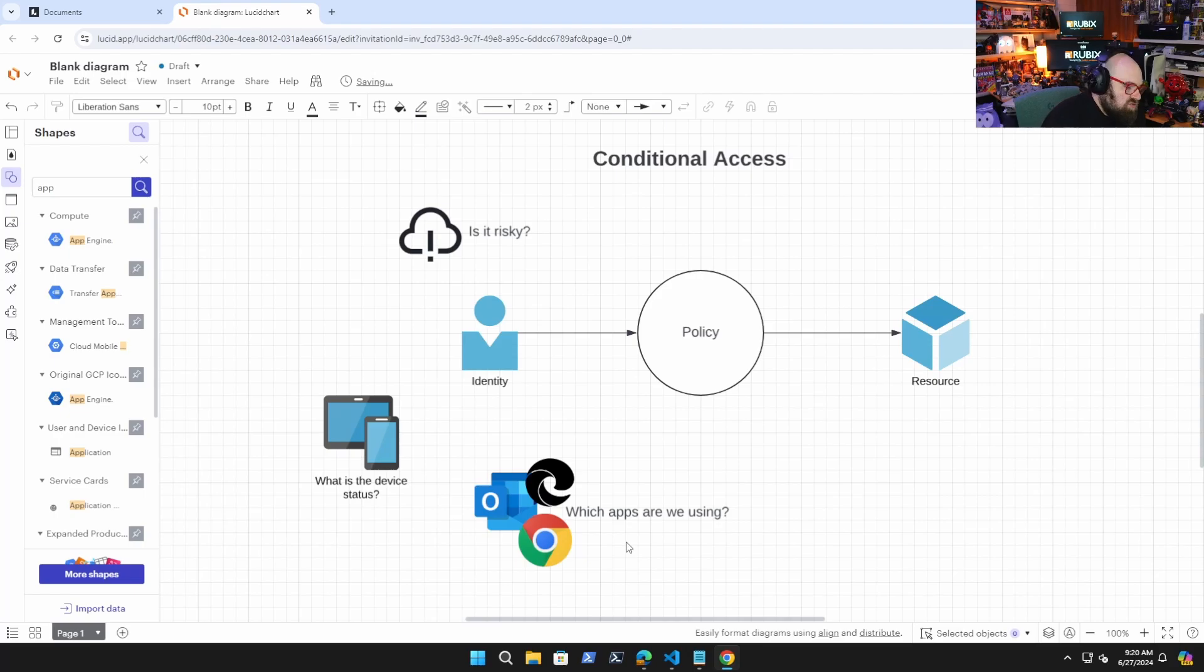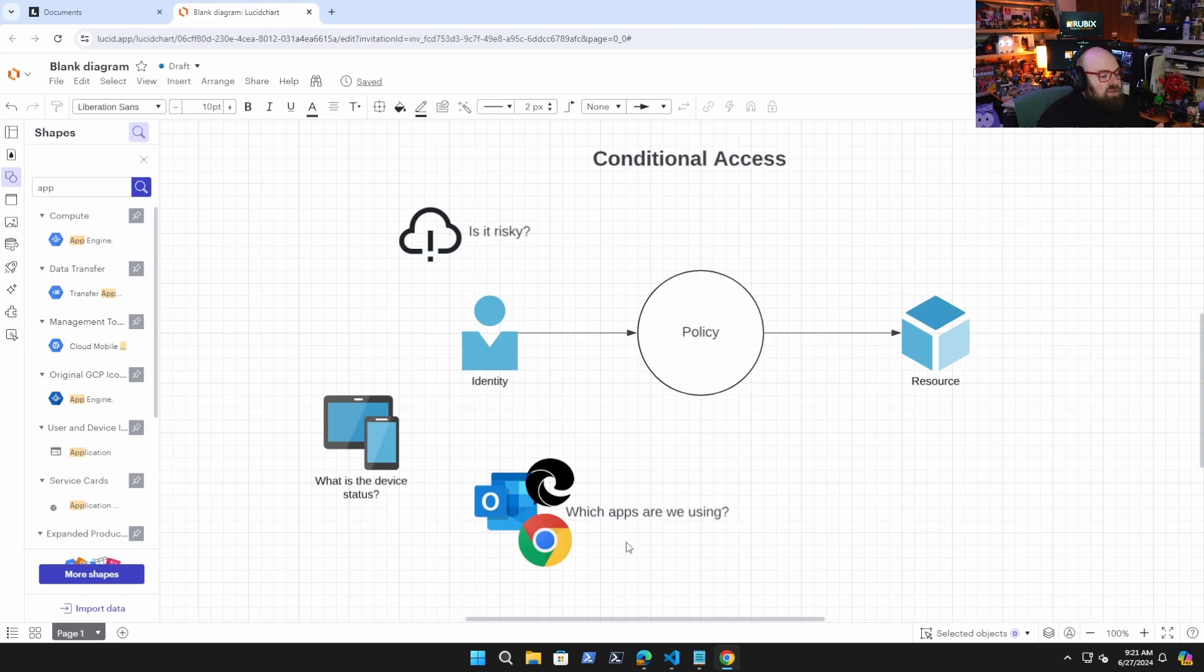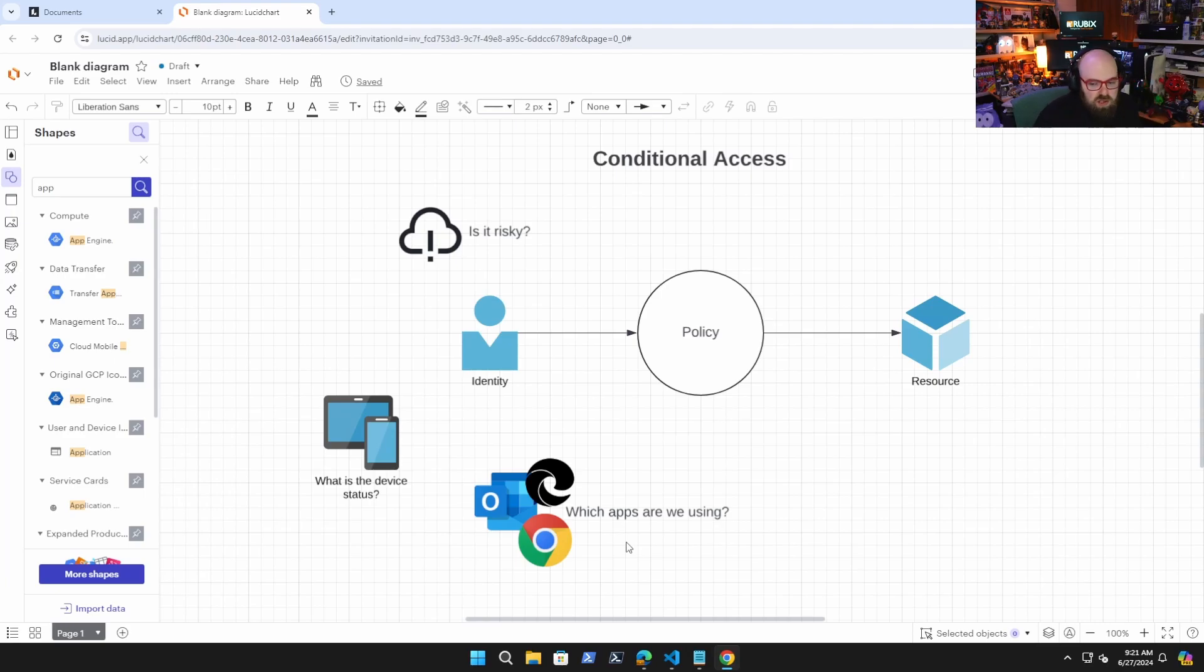Okay, which apps are we using on that device to access this resource? Are we coming in on a client app? So if it's email, for example, are we using the Outlook app? Is this coming in on a web browser like Edge, Chrome on a mobile device, right? We need to know what that is.